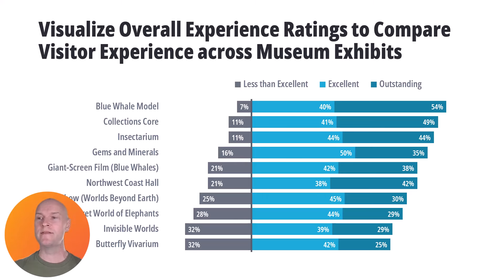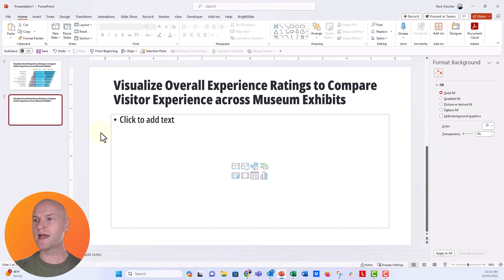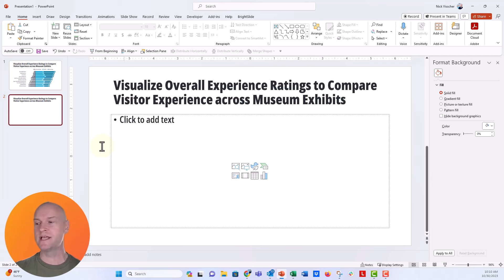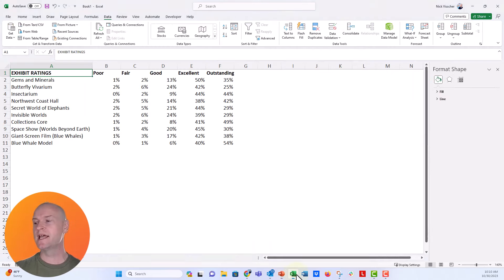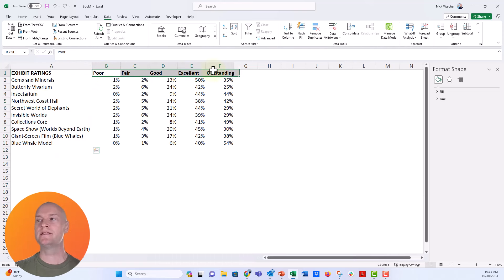I'm going to escape out of that slide and we're going to make it from scratch. I have a slide layout here with a chart or content placeholder. I'm going to first work in Excel because the chances are you probably have your data in Excel. I have my exhibits listed here, and then I have each of the ratings. This is a five-point rating scale.